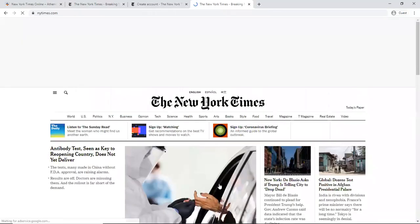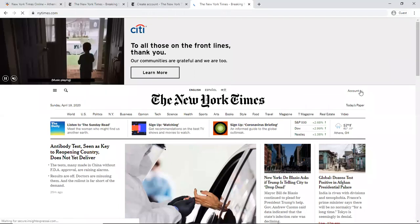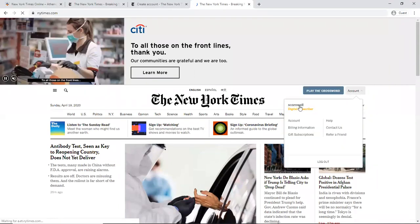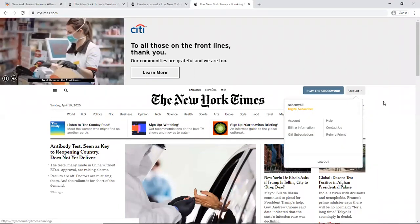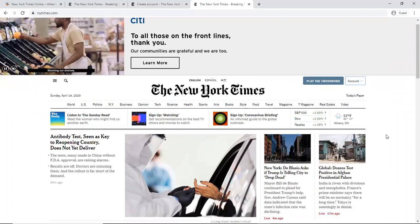So right away, we're back to the home page. And once it loads here, I can show you when I go to the account this time, you can see my name and then digital subscriber.